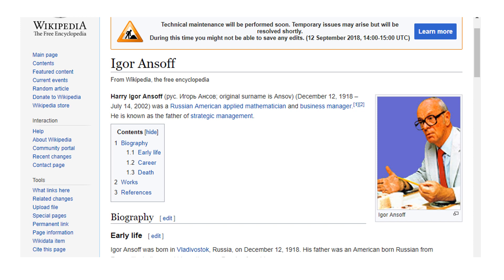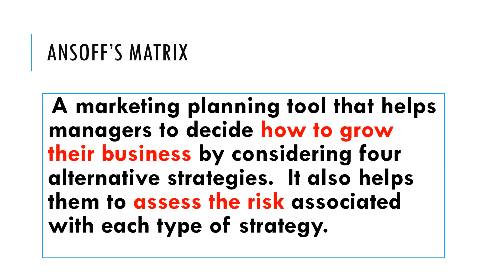You might be thinking, who is Ansoff? Well his name is Igor Ansoff — here he is on the right hand side. He was a Russian-American applied mathematician and business manager, and importantly he is known as the father of strategic management.